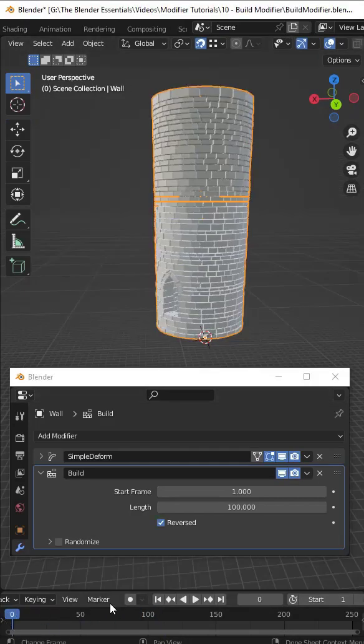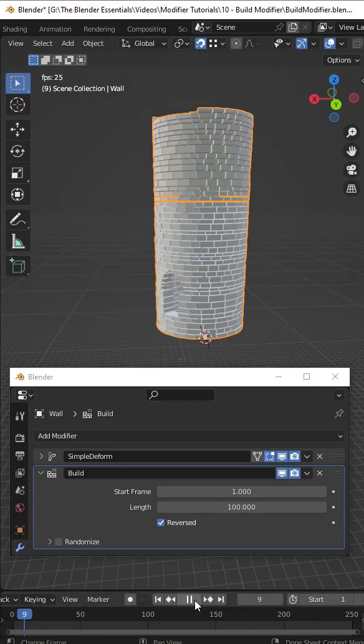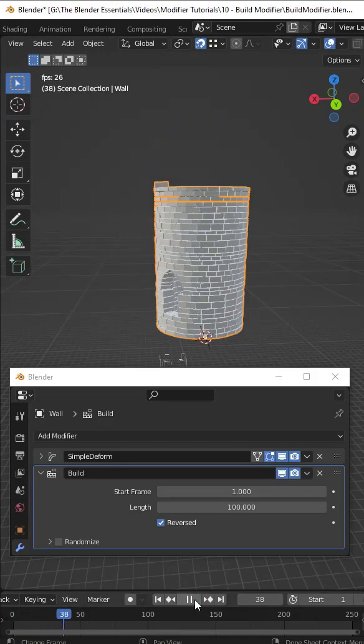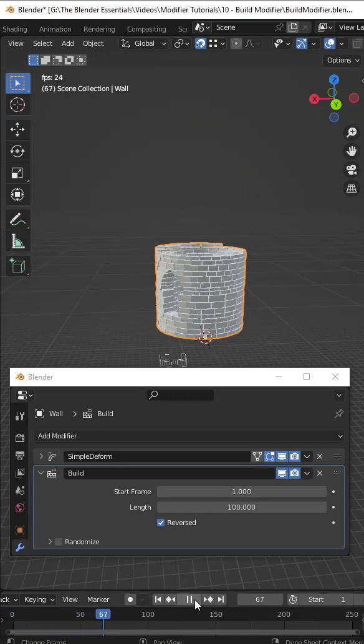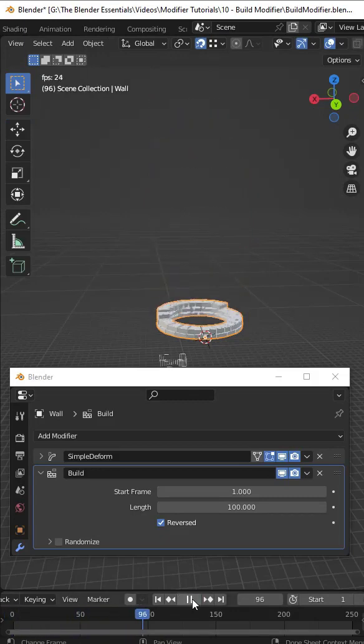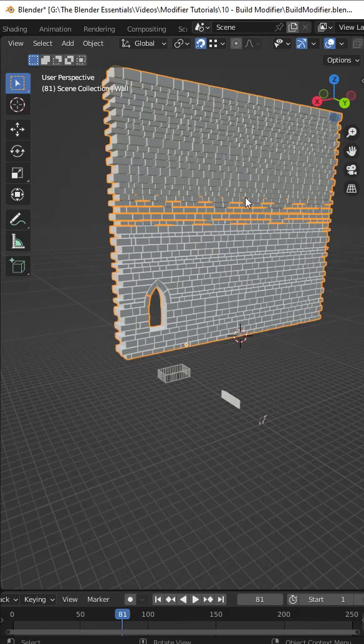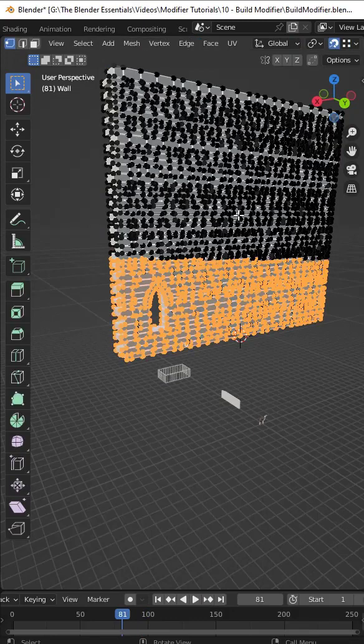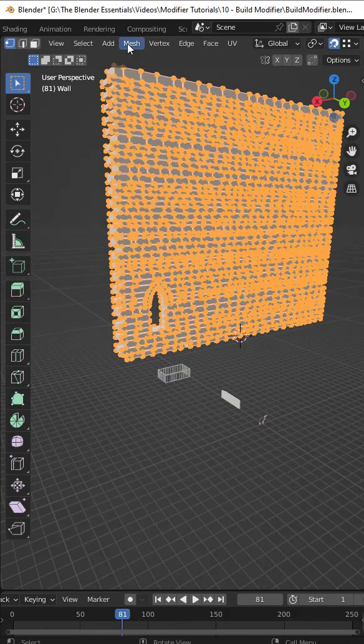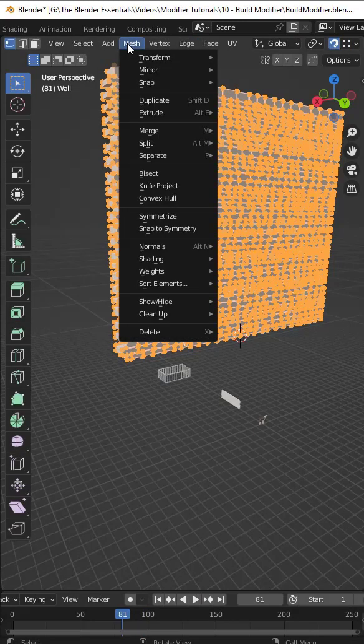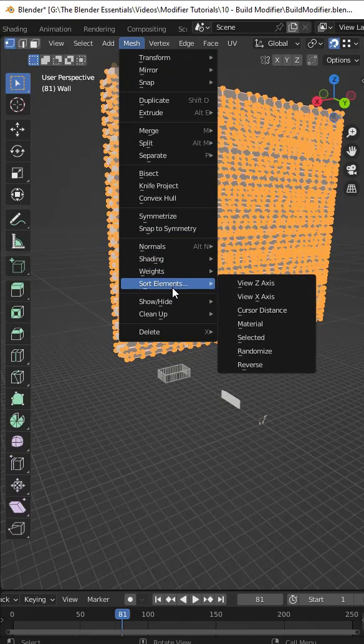Note that there's also a box for reverse, meaning you can animate things constructing and deconstructing. You can actually sort this animation by tabbing into edit mode and going to mesh, sort elements, and selecting the kind of sort that you want.